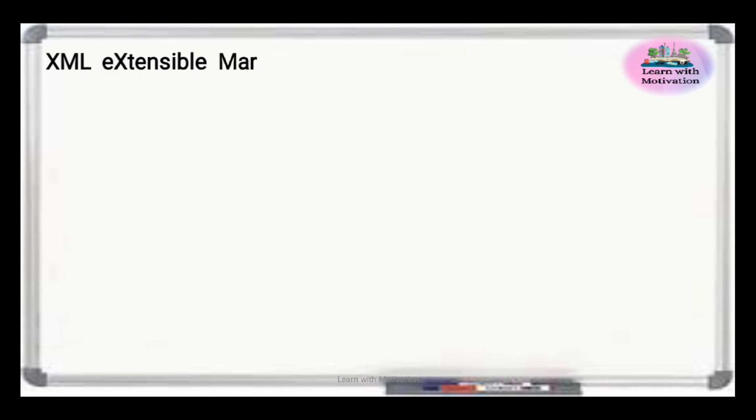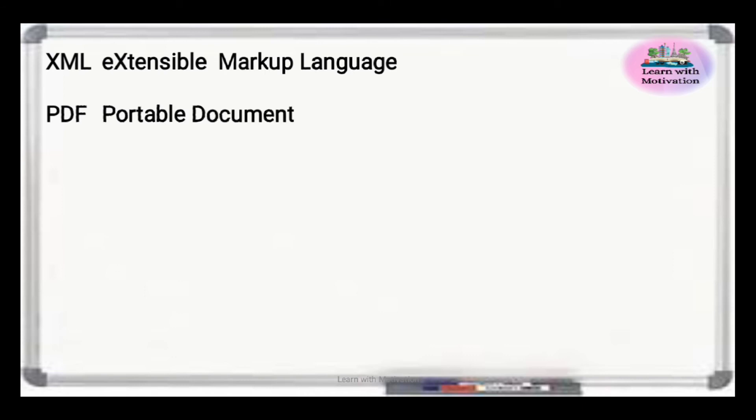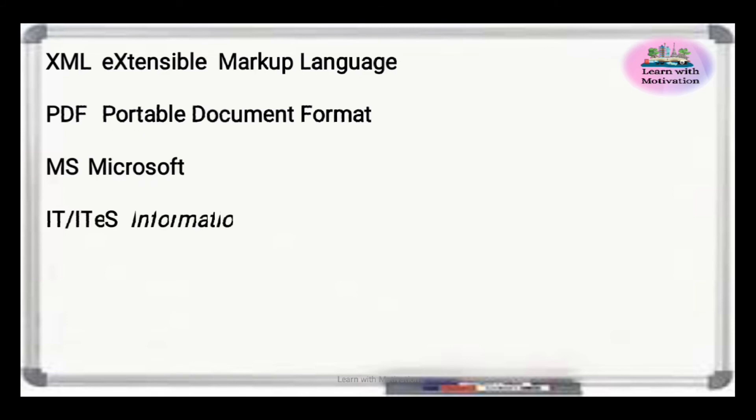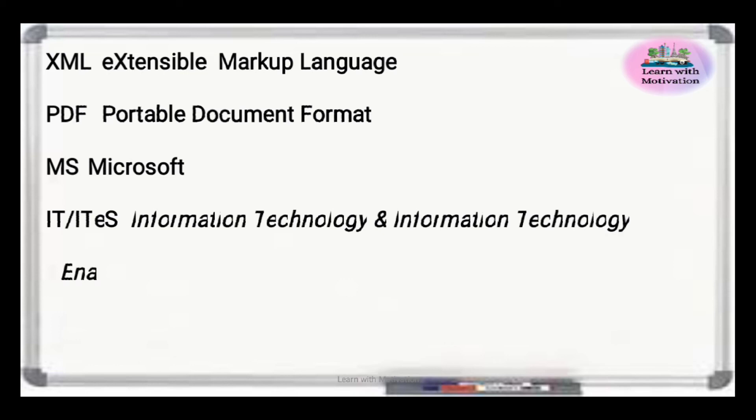XML is Extensible Markup Language. PDF is Portable Document Format. MS is Microsoft. IT or ITeS is Information Technology and Information Technology Enabled Services.